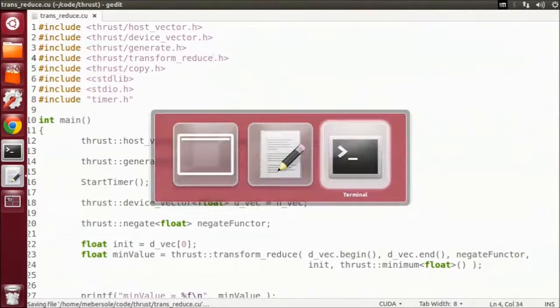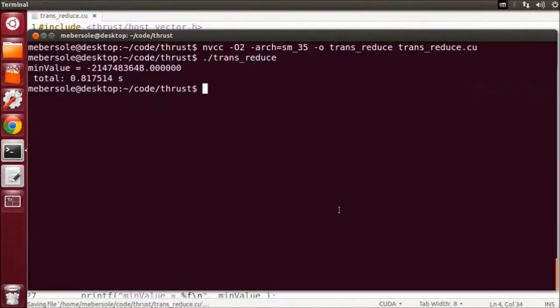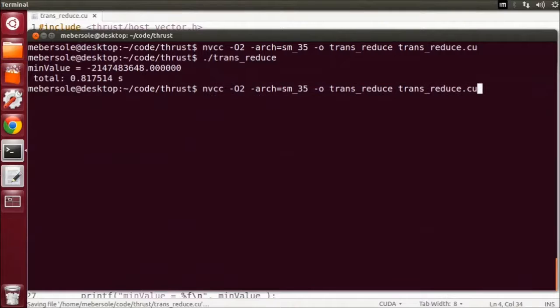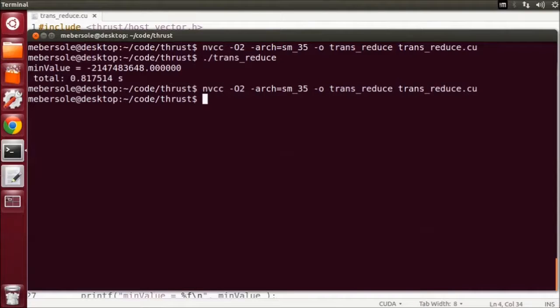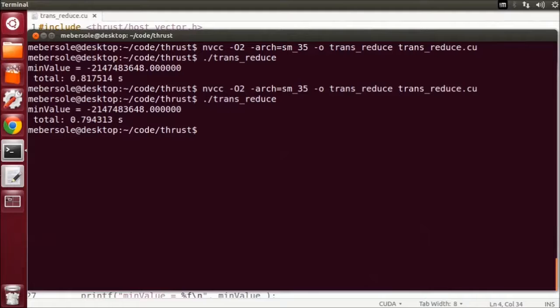We'll just recompile this and run again. And you can see with just a simple change, we got the same answer. And for less code, we got more speed.